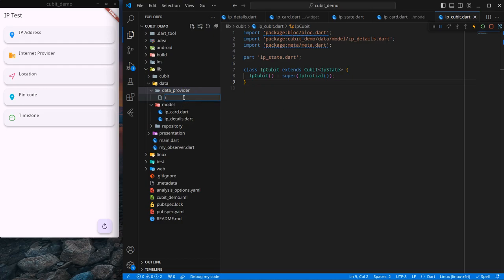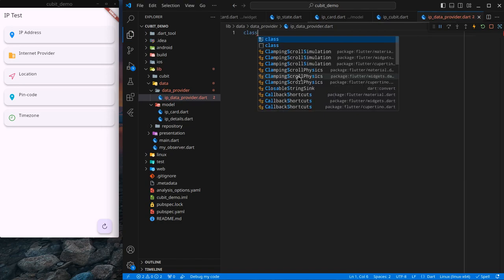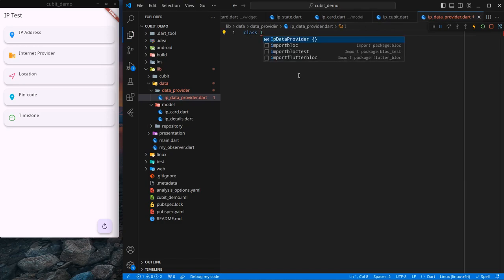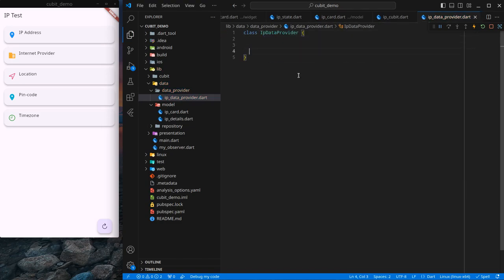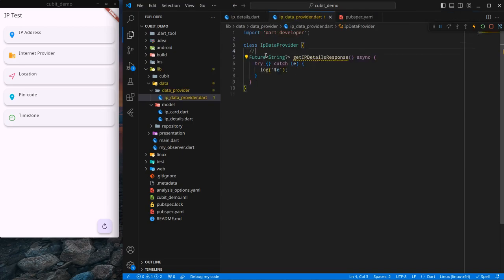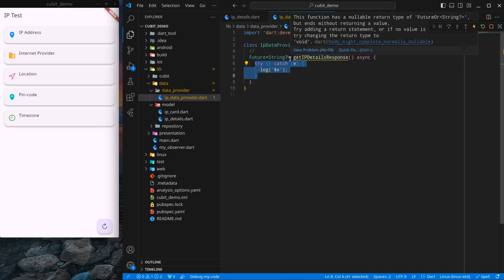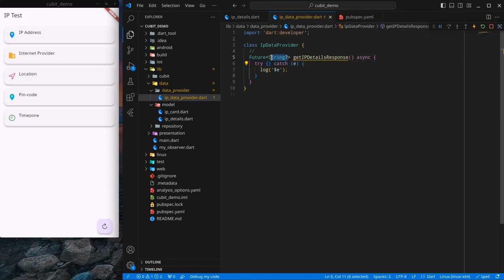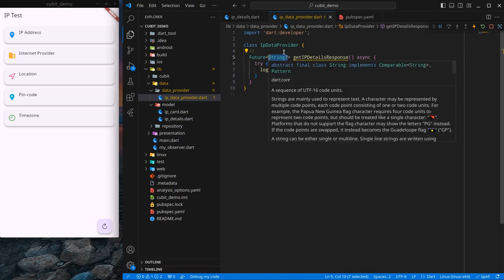Let me create a new file called ip_data_provider and inside it I will create a class IpDataProvider. I have created a sample function named getIpDetailsResponse. We will call the API here — I have written a try-catch and this function returns a nullable string, so if successful it returns a string, otherwise it returns null.